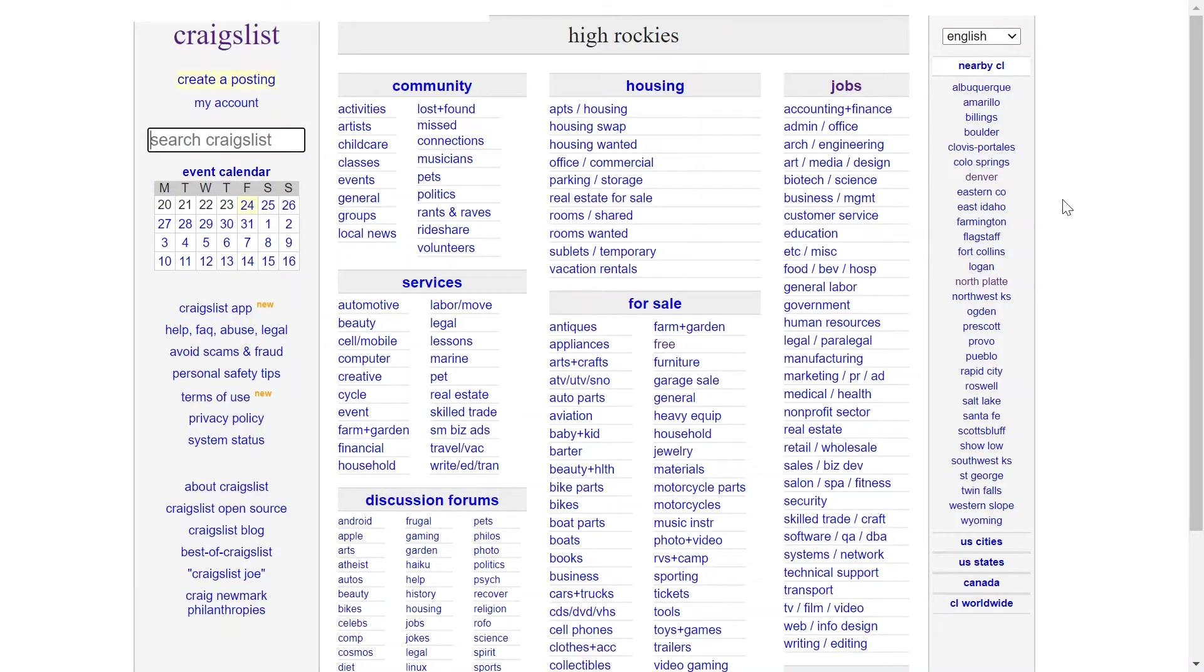What's up guys? I wanted to do a quick video on how to save a search on Craigslist and get an email alert.